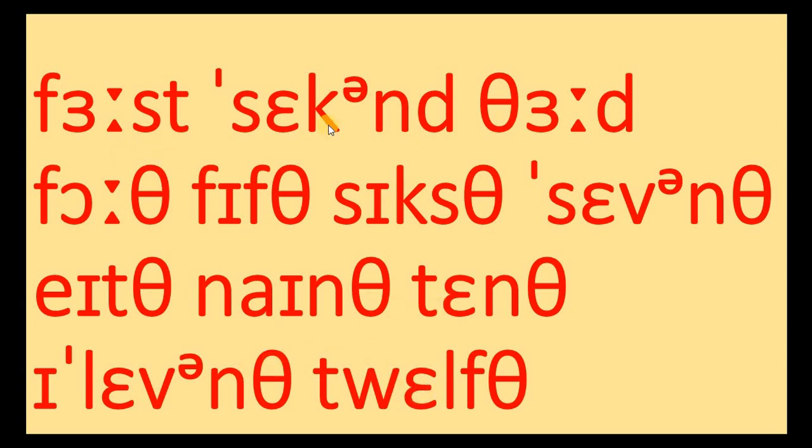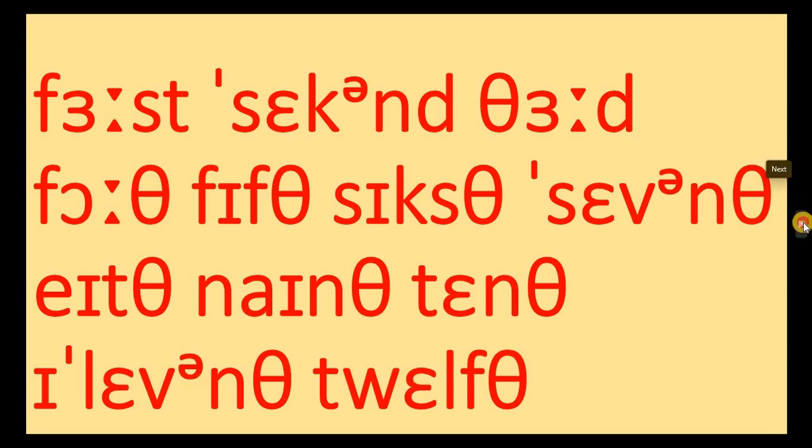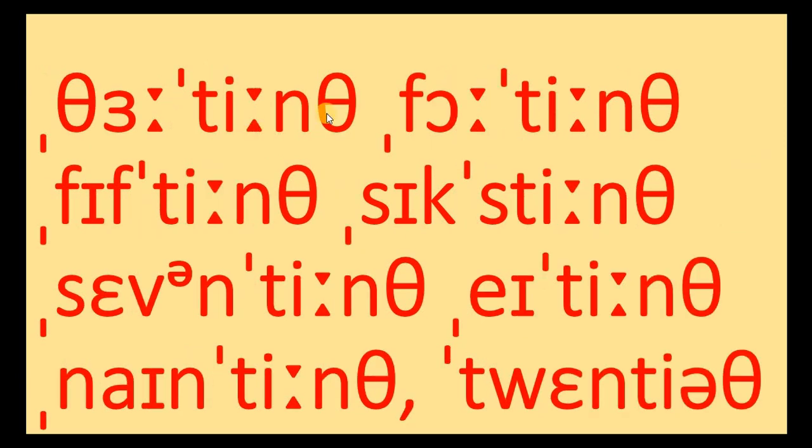First, second, third, fourth, fifth, sixth, seventh, eighth, ninth, 10th, 11th, 12th, 13th.